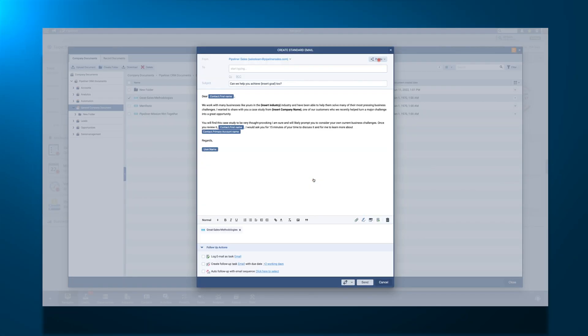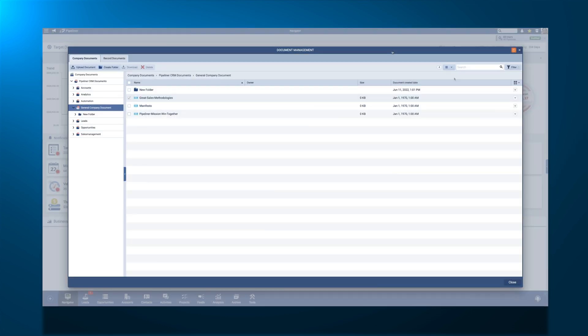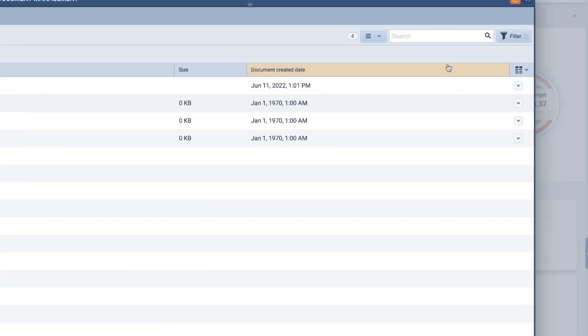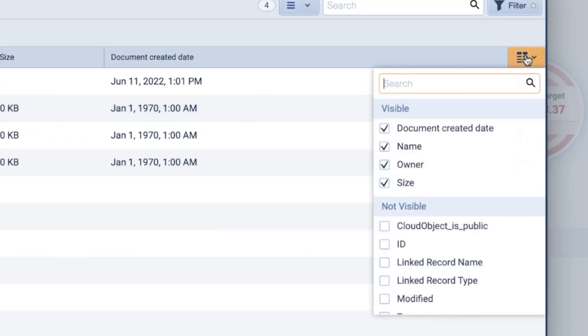Showing and hiding specific columns in your document list view is as easy as clicking the columns icon in the top right corner of the screen and selecting and deselecting the desired column options.